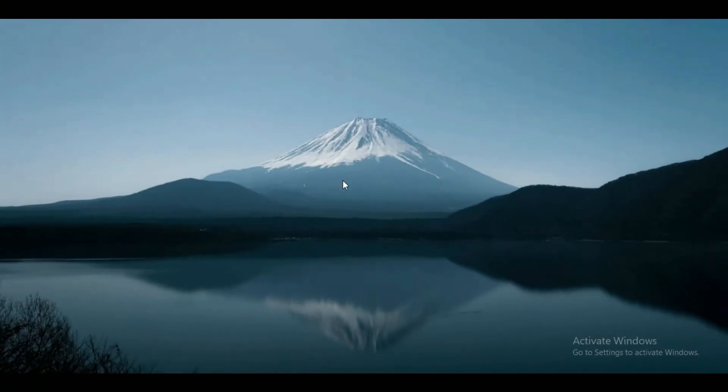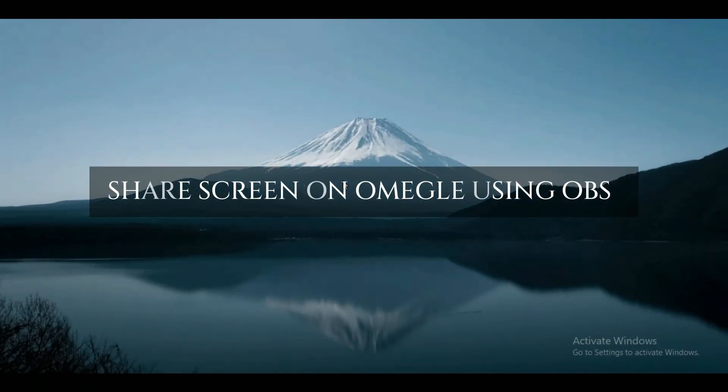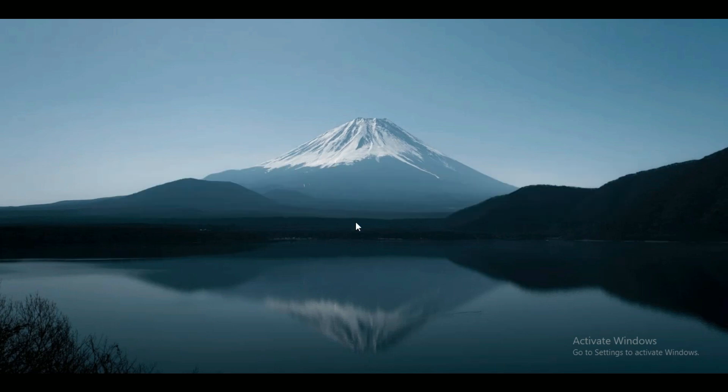Hey guys, welcome back to another amazing video. In this tutorial I'm going to show you how to share your screen on Omegle using OBS Studio. Make sure to watch this video till the end and follow the steps properly.